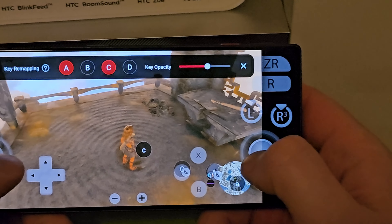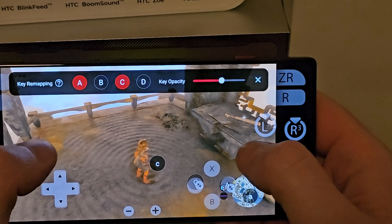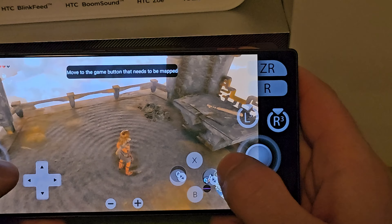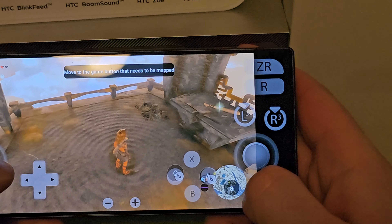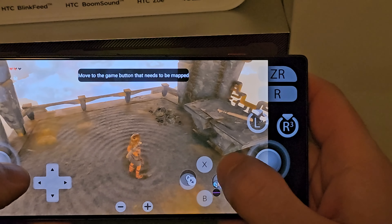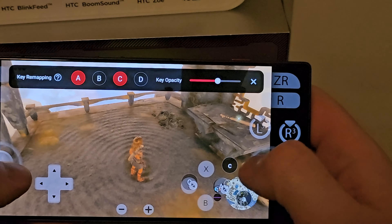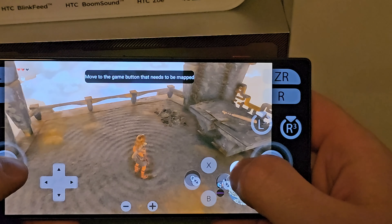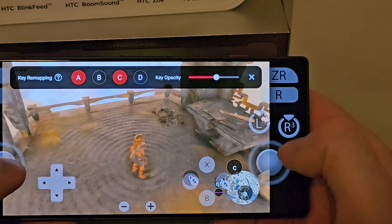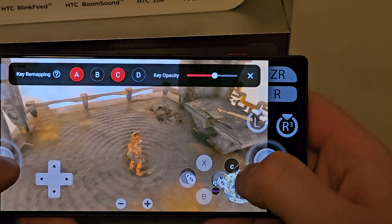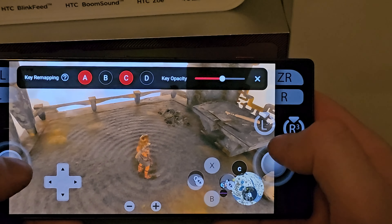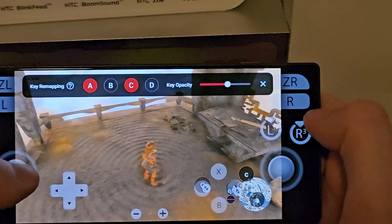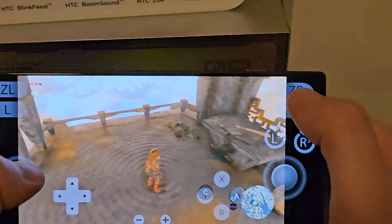As you can see you can size and move buttons around and put them where you want. This gives you freedom I really like. Most games allow you to remap, but for the ones that don't have remapping options — this is perfect for that.